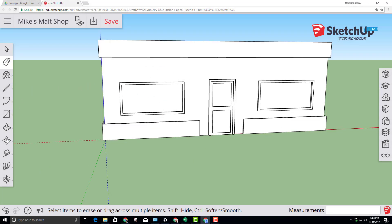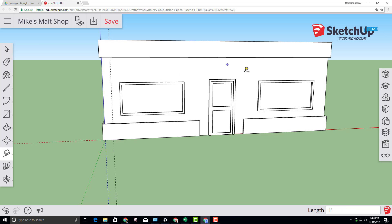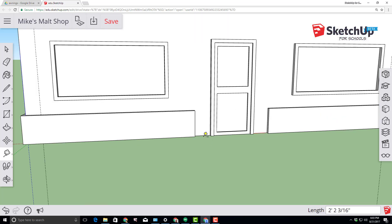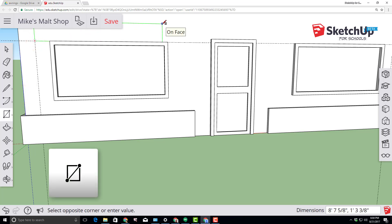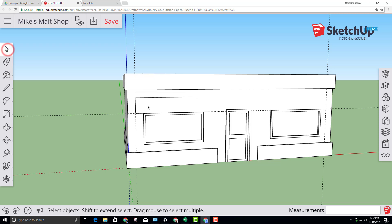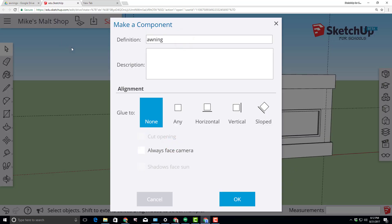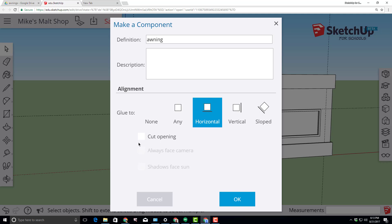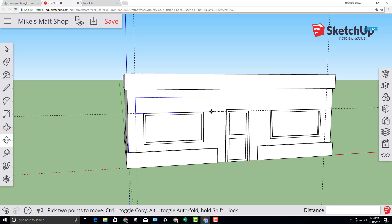Let's add some amazing awnings to our ice cream shop. Start by using the tape measure, moving to the edge of the wall and coming in 1 foot by typing 1 foot and pressing Enter. Do the same thing from the other side. From the midpoint between the door and the trim, make sure you're on the blue axis, type 7 feet and press Enter. This creates an intersection for us to make a rectangle from — we want to make a 10-foot by 2-foot rectangle and press Enter. With the select tool, double-click our newly created awning and make it a component naming it 'awning'. Click the glue to horizontal choice and click OK. Switch to the move copy tool, click on the right corner, tap Control to go to copy mode, and snap it to that intersection.